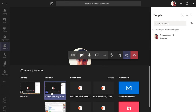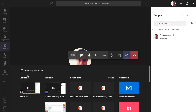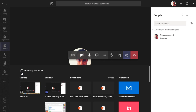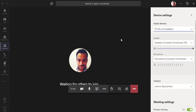For screen sharing, you have several options: share your entire desktop, share a specific window, share currently open files like PowerPoint or Excel, or select an application like Microsoft Whiteboard for an interactive session. There's also an 'Include System Audio' option, though it's recommended to leave it unchecked to avoid noise.